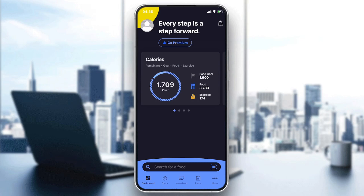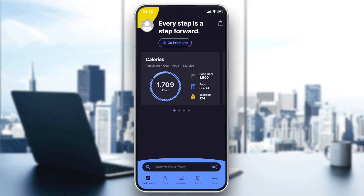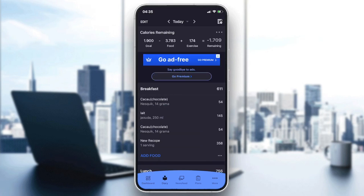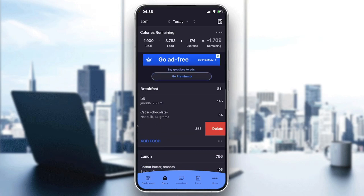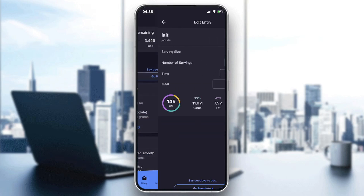You can also connect with Facebook. Then we will go to the diary so we can add a food to change the serving size. Let's delete the foods I already have here.